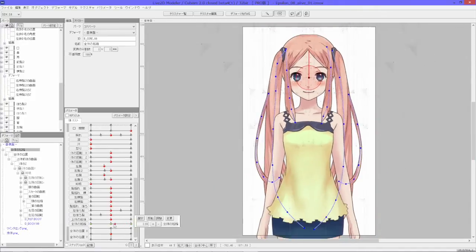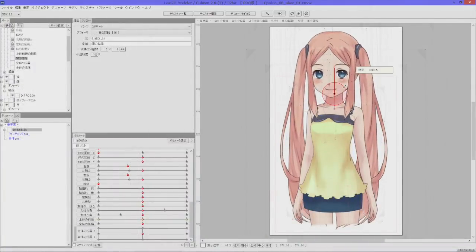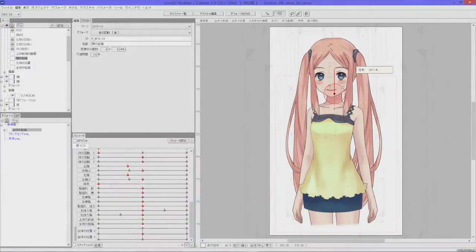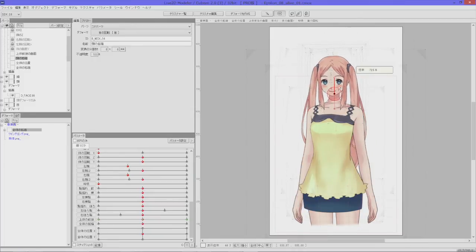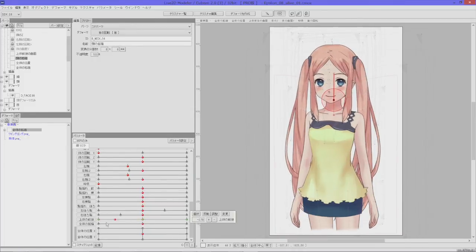The newly added free-scaling function of the deformer enables a character to appear closer and further away, extending the range of motions you can control through motion parameters.